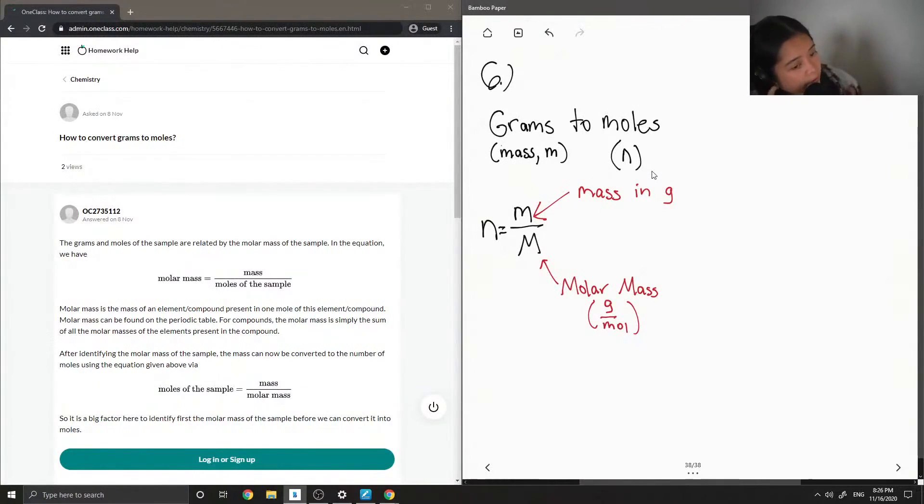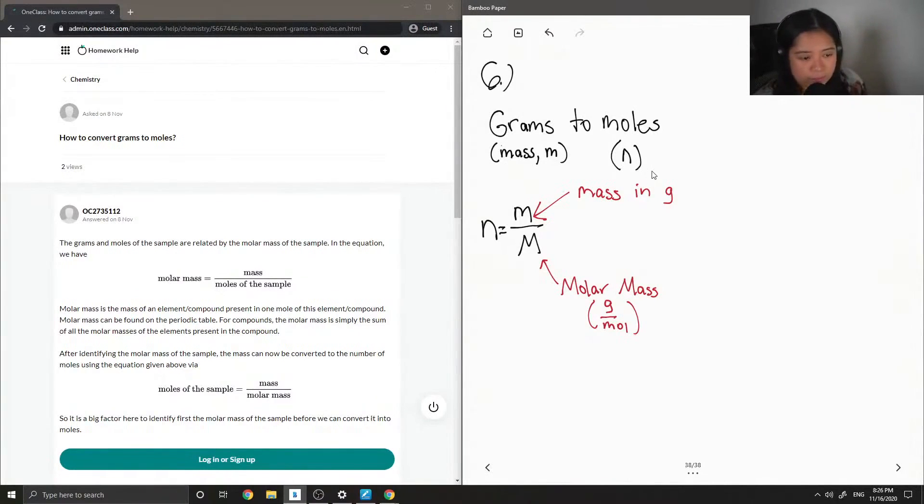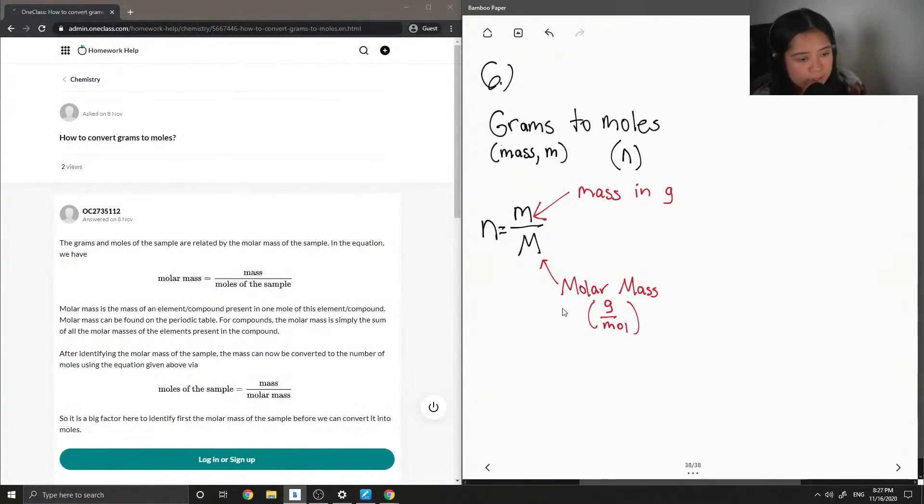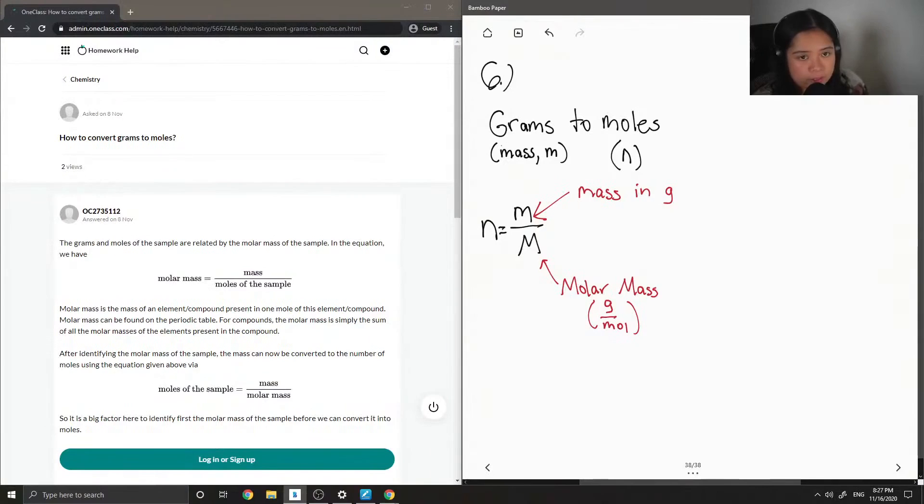You'll notice the grams should cancel out and we are just left with our moles.